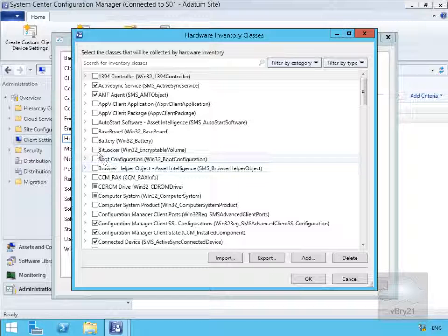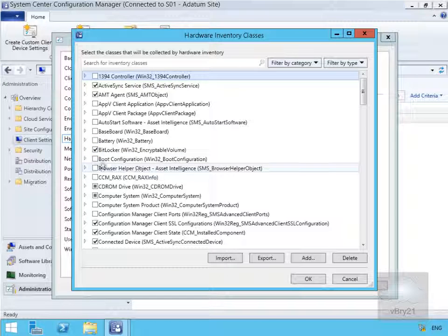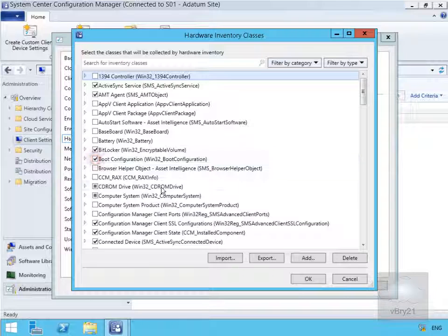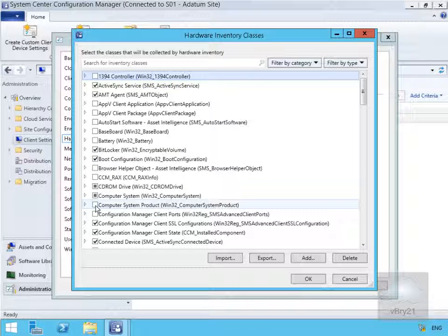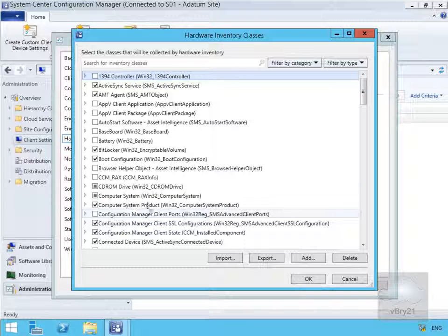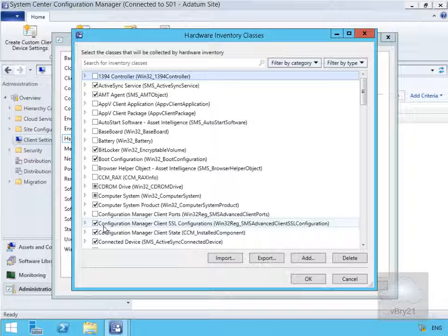For the purpose of this demo, we'll collect BitLocker information, boot configuration information, and let's go for computer system product Win32 computer system product as well. Now we've highlighted what we want to collect as part of the hardware inventory.